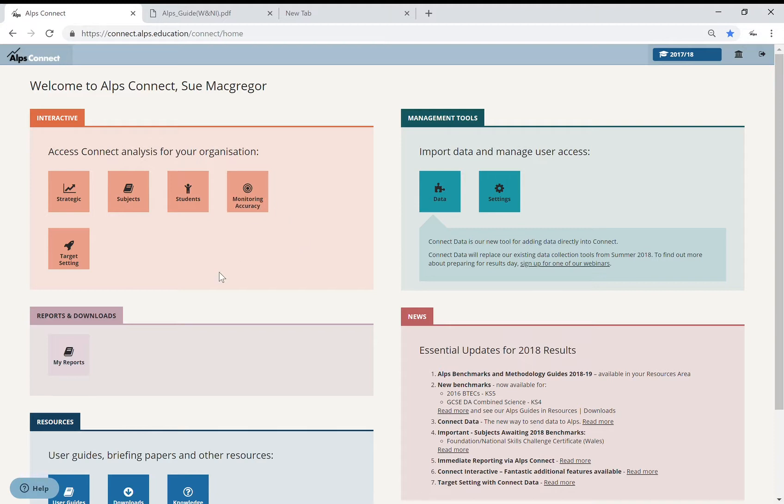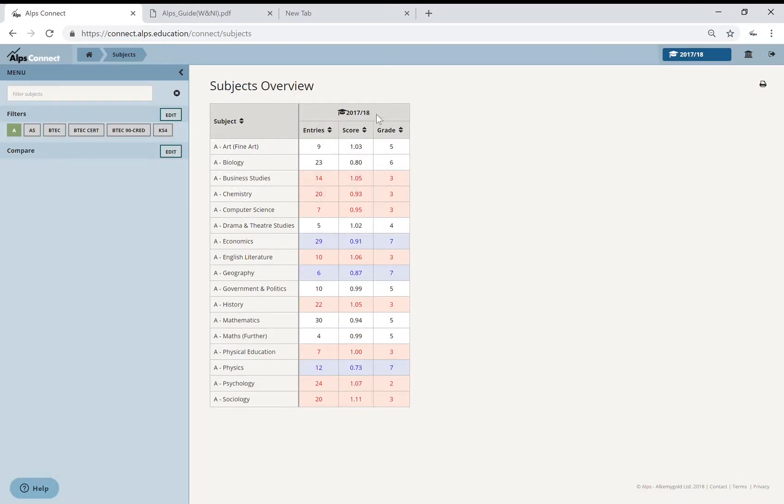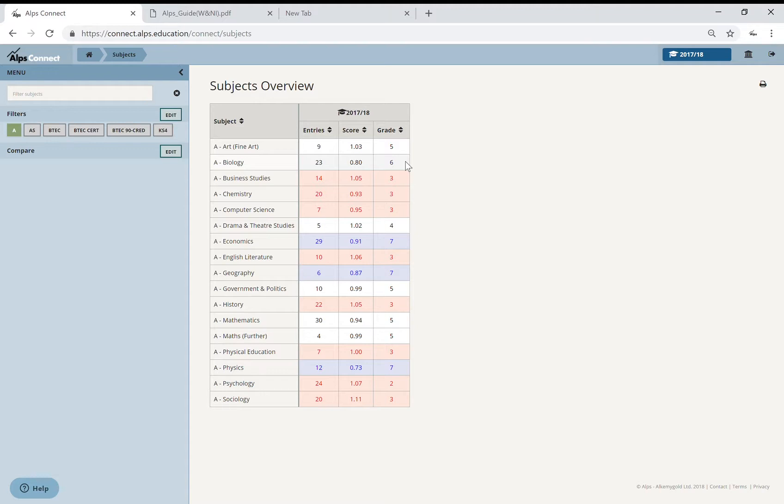I've got year 13 by the way, but it will work equally as well at year 11. So I'm a subject leader, I'm going to pop into my subjects. Now 2017-18 results, I am, for argument's sake this afternoon, head of biology.